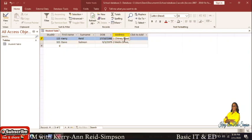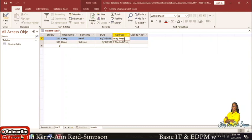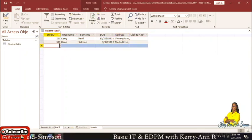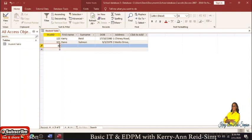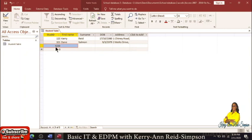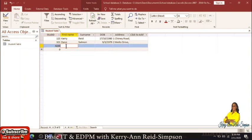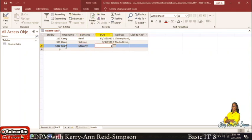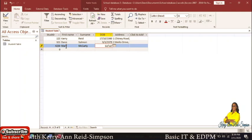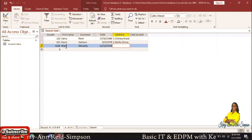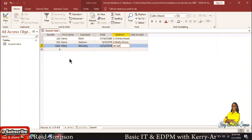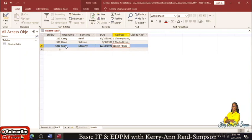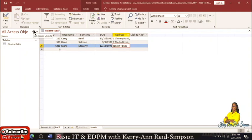We're going to put in about three students to have some information in our database. Another ID could be 321 with the first name 'Dain', and the date of birth the 9th of March, 1979. The address could be '2 Mellow Drive, Mandeville'. We also fix the first address to include 'Portmore'. Adding one more record — ID 4233, first name 'Mary', surname 'McCarty', date of birth 12th of the 12th, 1978, and address '34 John's Road, Spanish Town'. We are now finished creating our first table with three records.